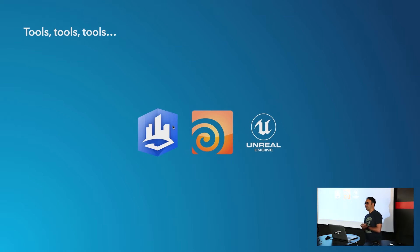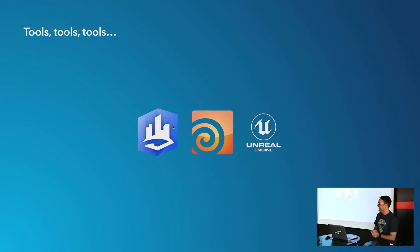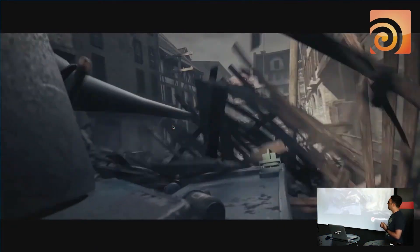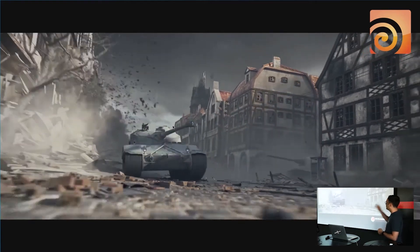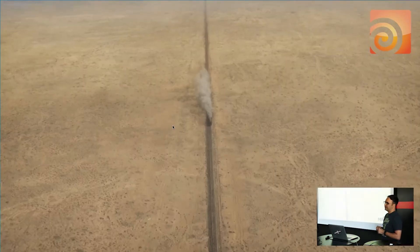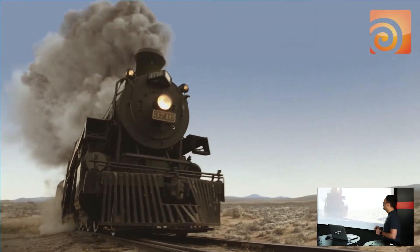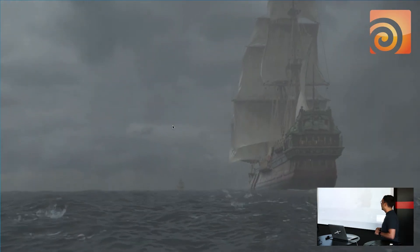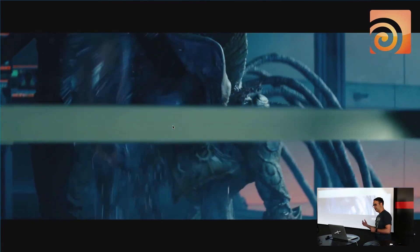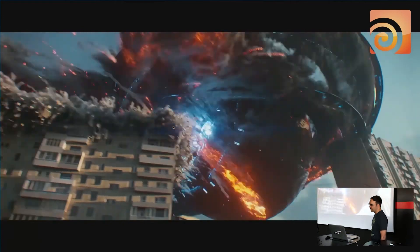Does anybody know about Houdini in this audience? Houdini is a bit like the big brother of CityEngine — it's a general purpose modeling tool that's been around for 25 years. They do smoke, fire, destruction, modeling, animation, and rendering. It's now a really nice companion, like the big brother of CityEngine.